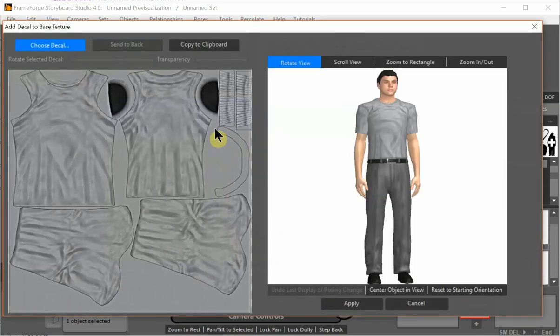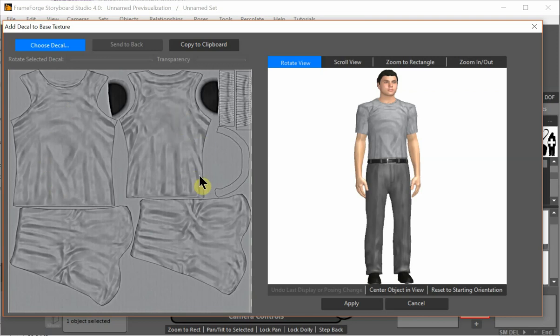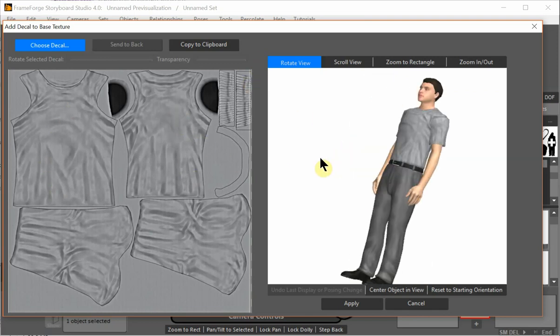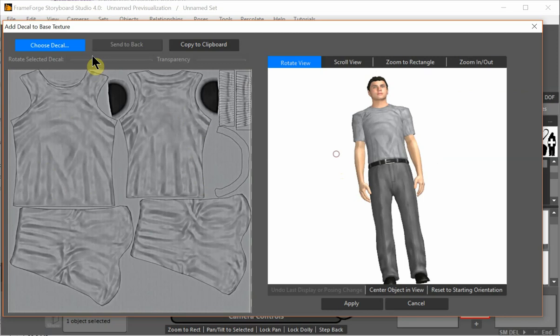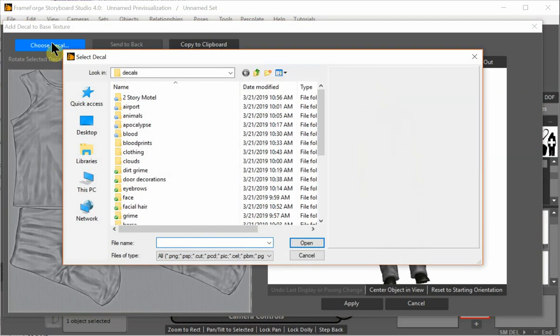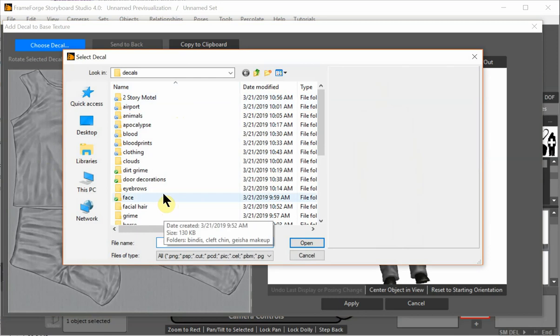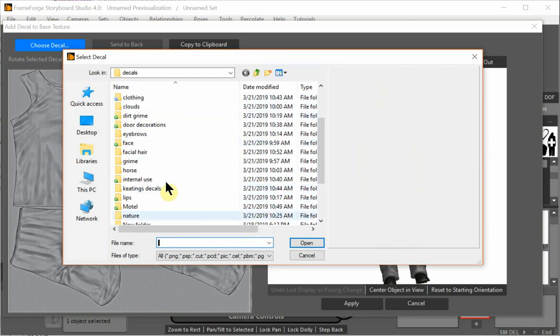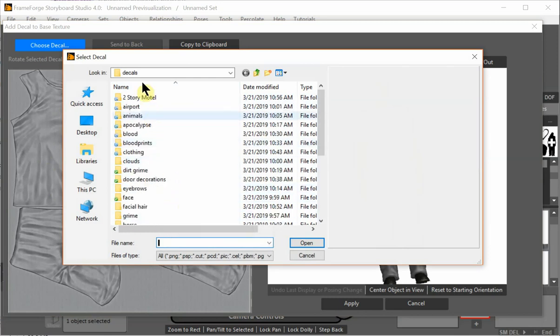It automatically pops up this decal dialog. This is the existing texture of the shirt. This is our 3D version of it so we can see what we're doing. And let's put on a texture. So I choose choose decal. And it automatically takes me to the decal area.